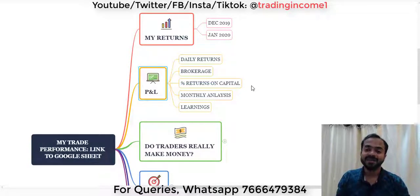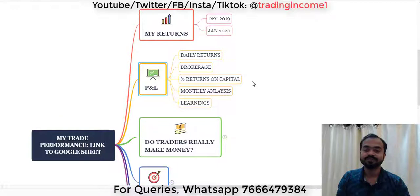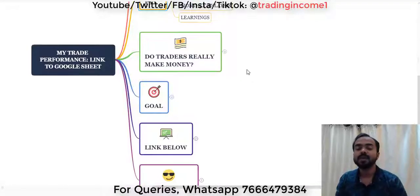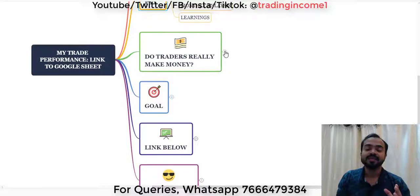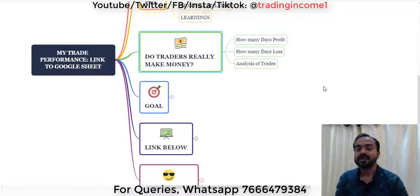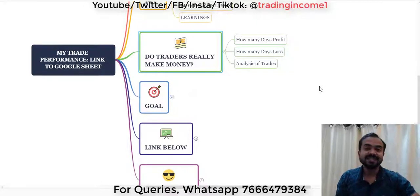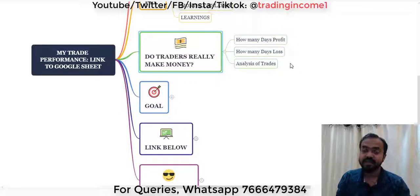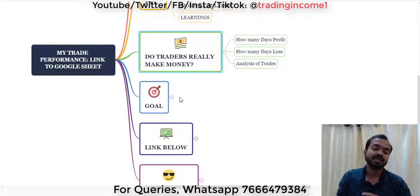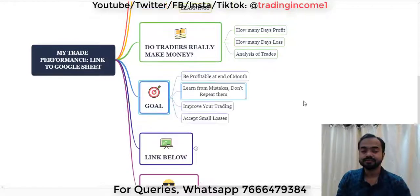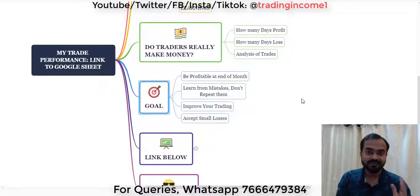You will get a lot of ideas on how to move ahead. Do traders really make money? This is the question many people want to know the answer to. In the sheet I have shared how many days I was in profit, how many days I was in loss, and an analysis of all the trades I've done. The goal is to be profitable at the end of the month.